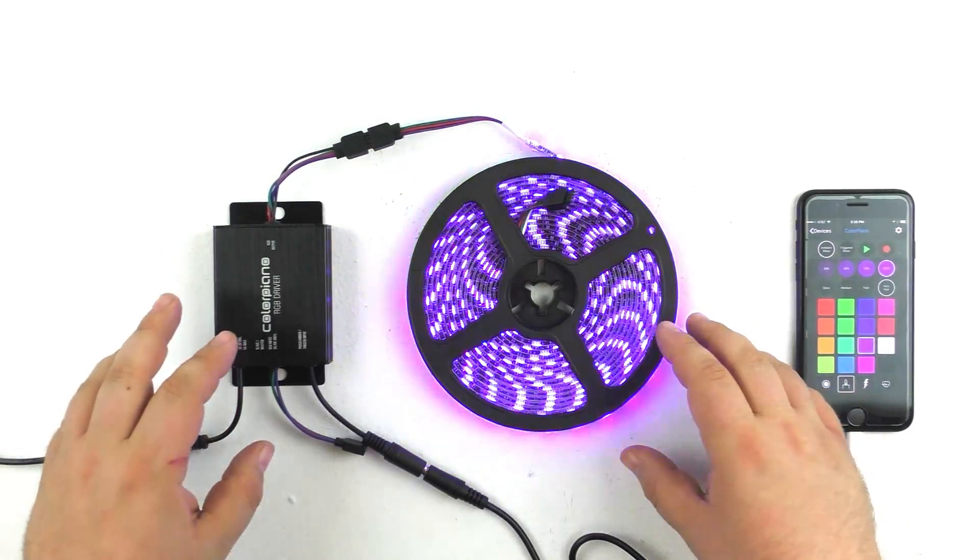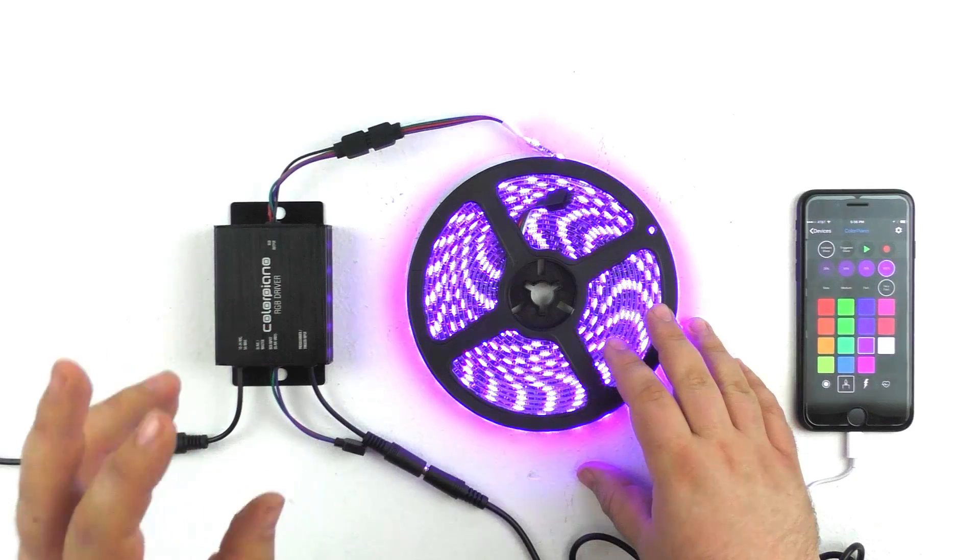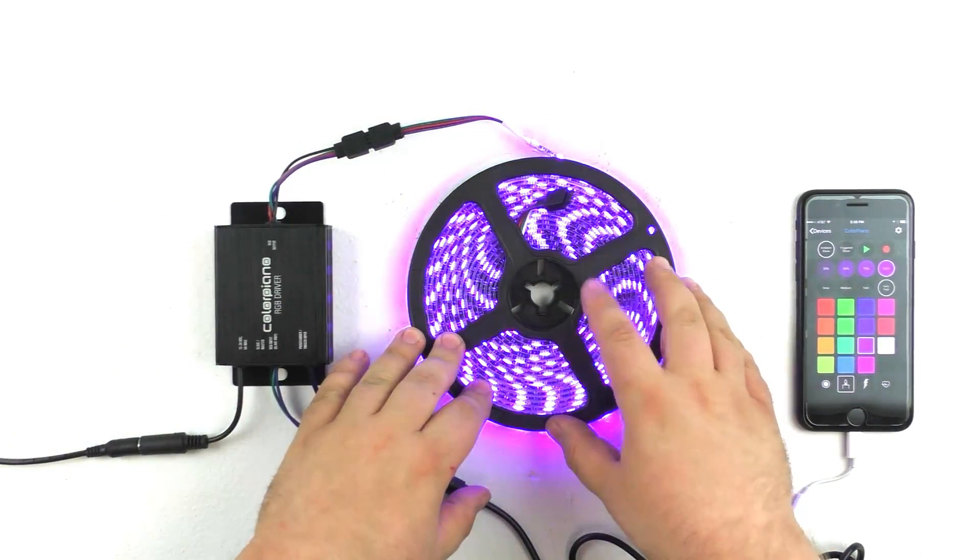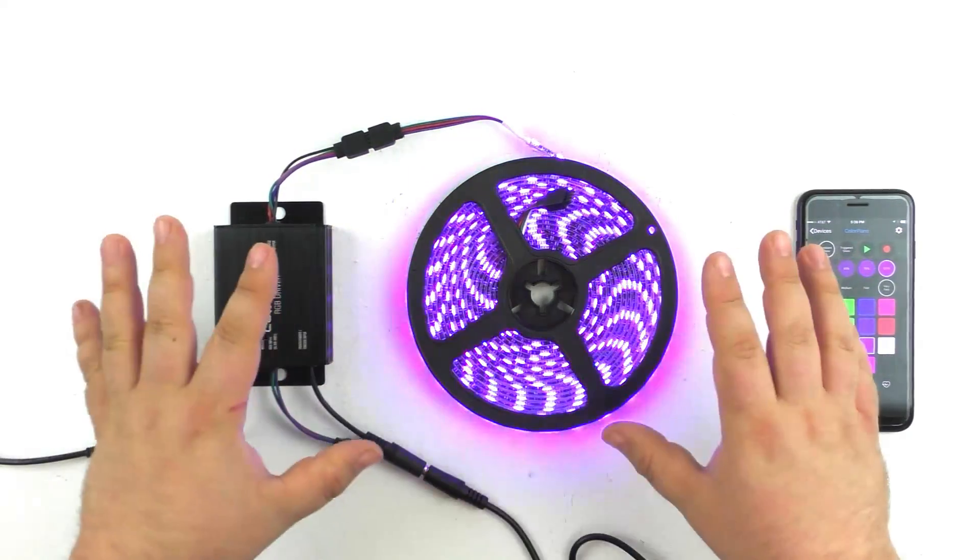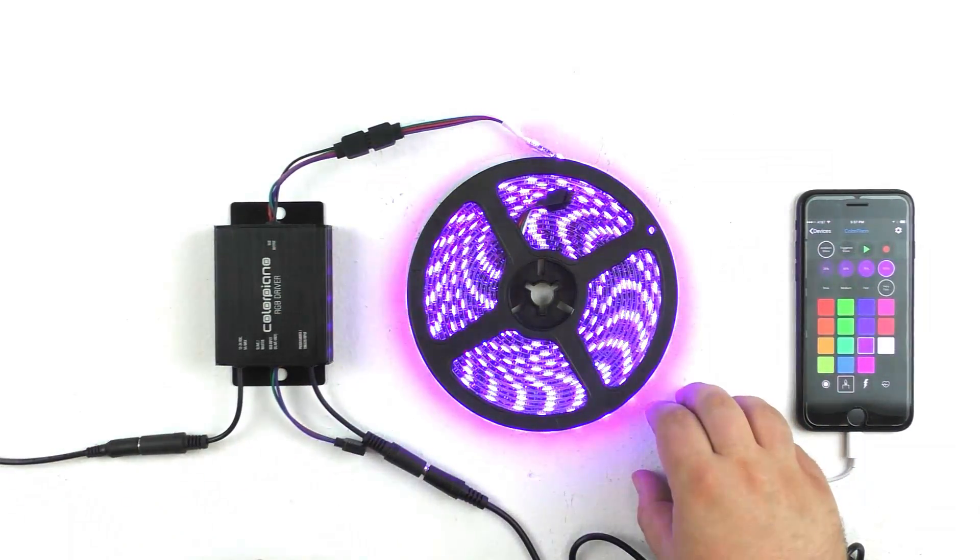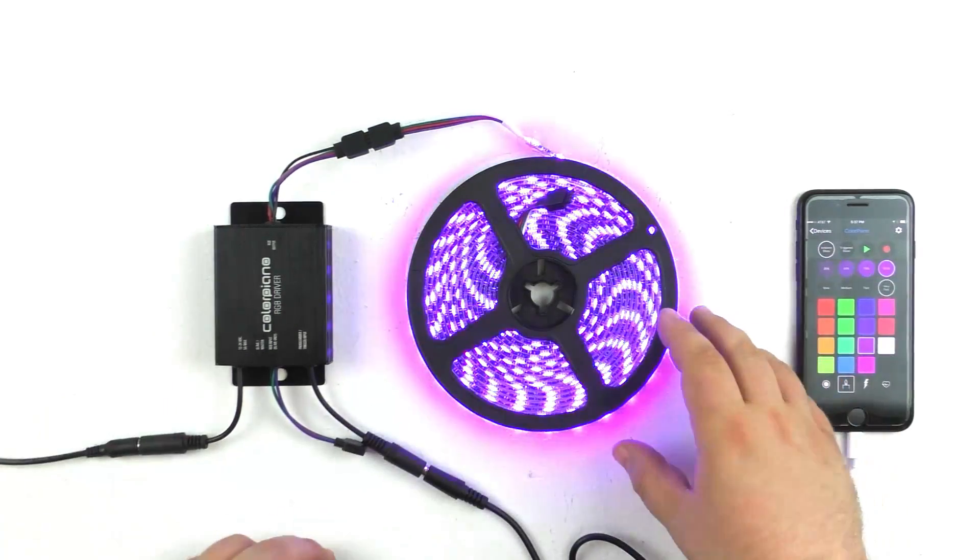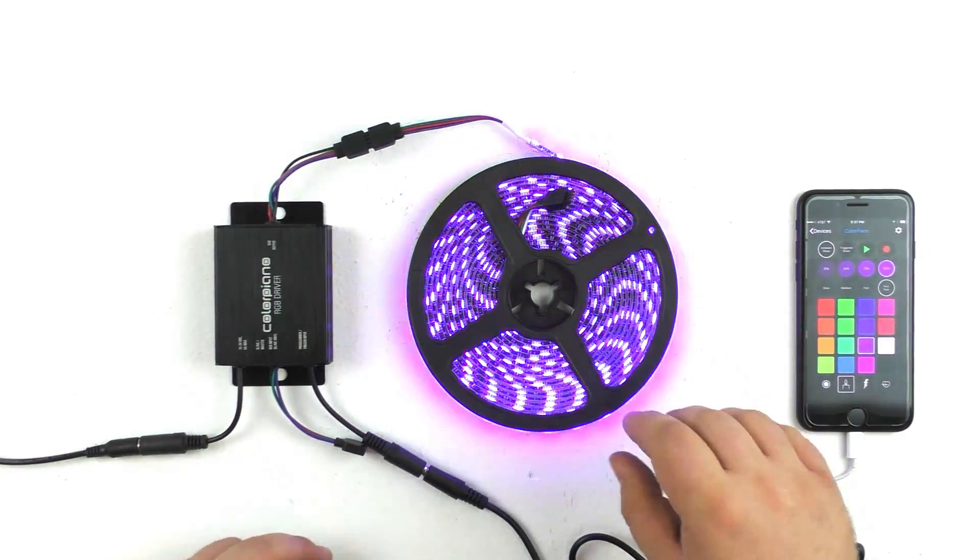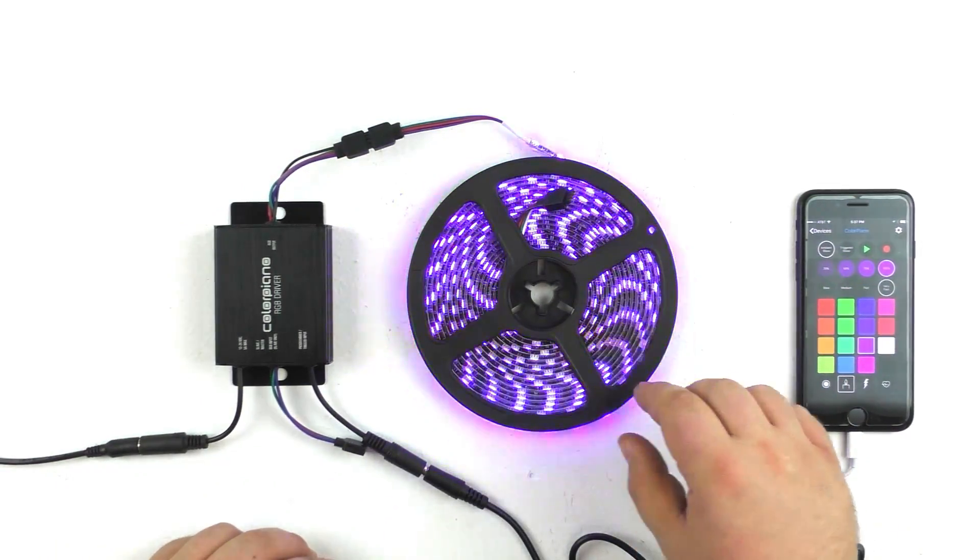All right. So that's a quick look at the color piano lights. Both the standard light and the rope light are available for under 50 bucks. No additional controller needed. So if you have any questions, of course, leave a comment on this video or send us an email at sales at FrightProps.com. Thanks a lot.